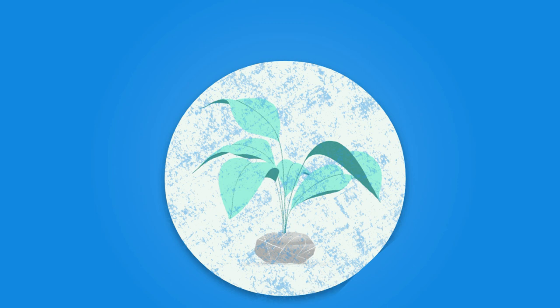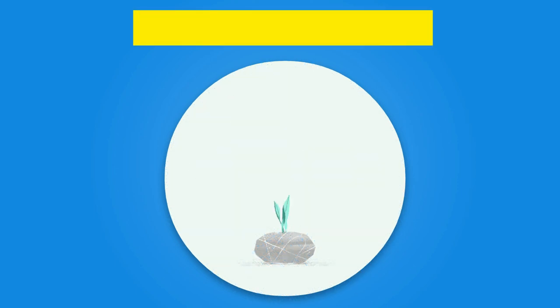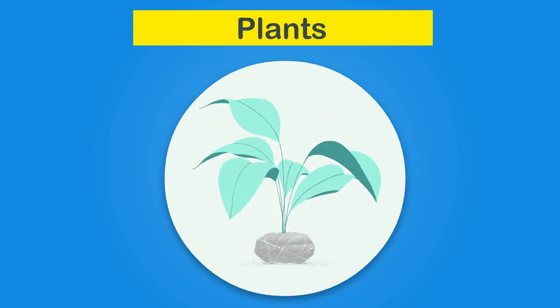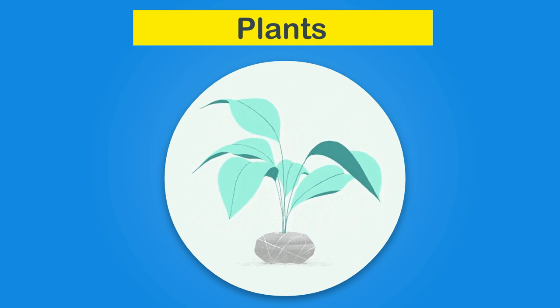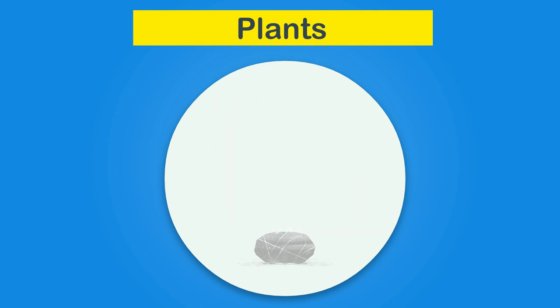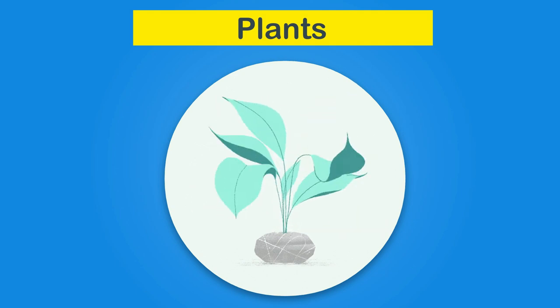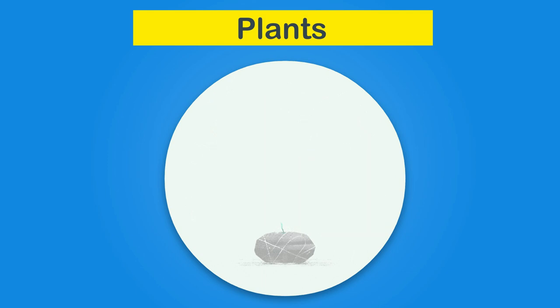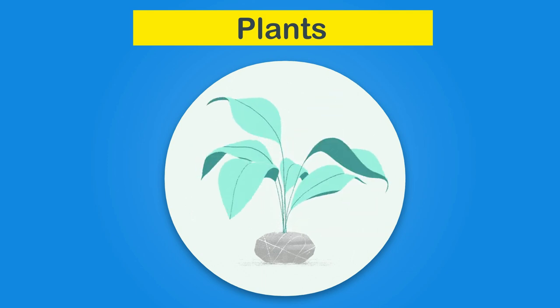We hope now you have learned some more about plants. If some concepts are not clear, then replay the video again and again. Still, if you have some questions, then ask your teacher.